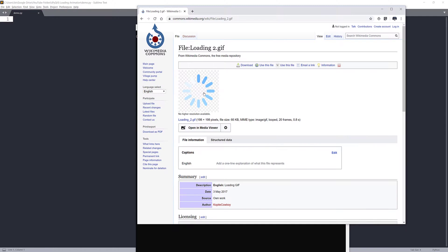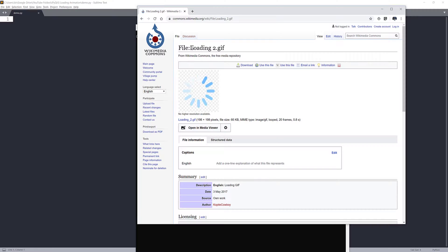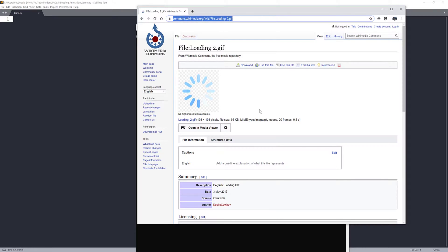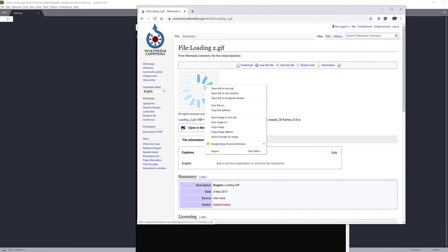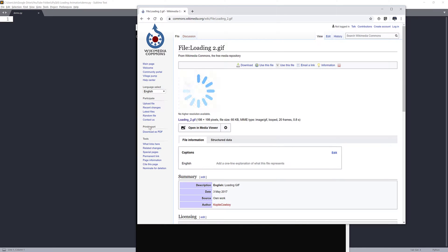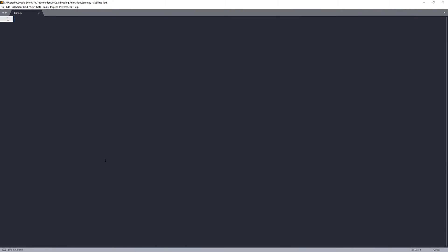And as well as for the animation, I'm using the loading GIF file from commons.wikimedia.org. And I'll link this in the description below, so you can download this GIF file for this exercise. Now, let's get started into the tutorial.